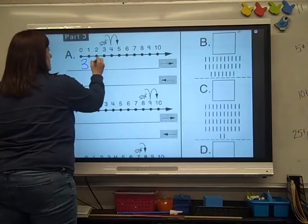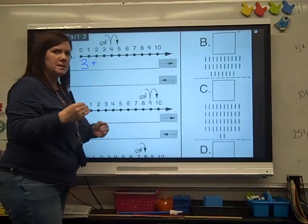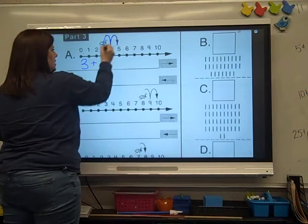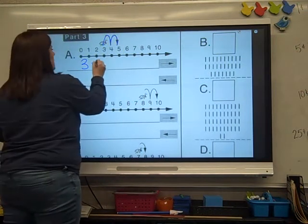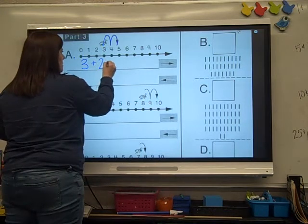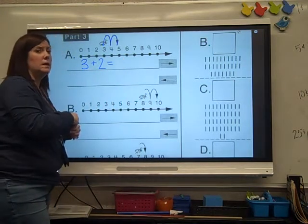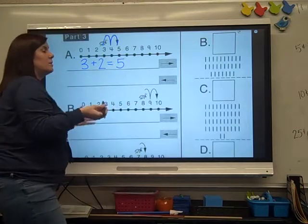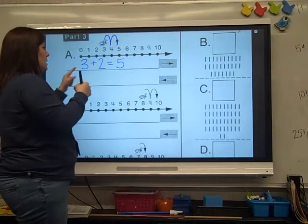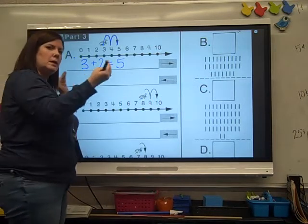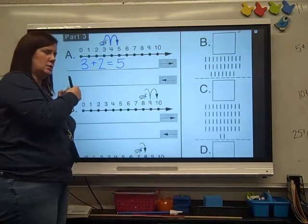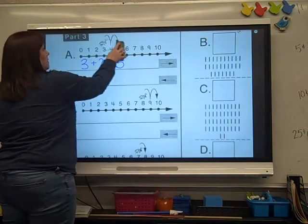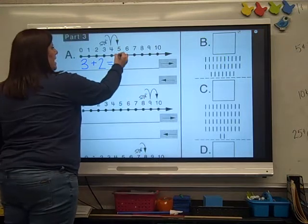He hopped in the plus direction because he's getting more. So let's put a plus. How many hops did he make? Count with me: one hop, two hops. So he did two hops. Where did he land? He landed on 5. Now we've got to write a math problem going the other way — the minus direction.